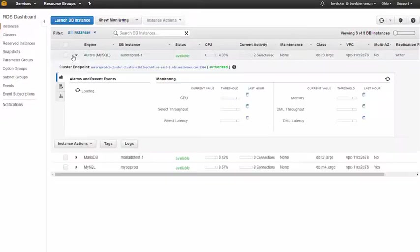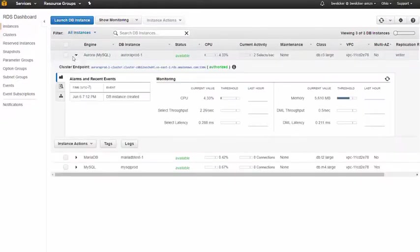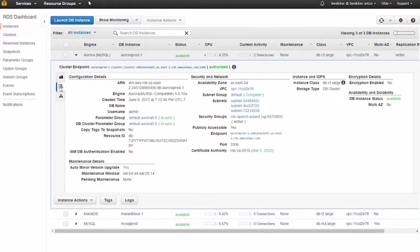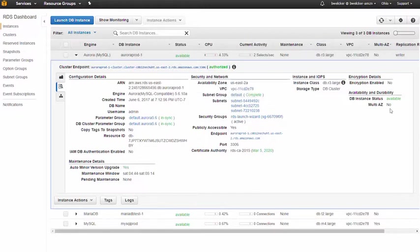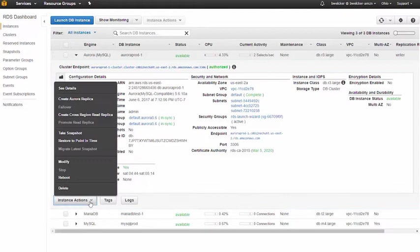The Amazon Aurora storage layer provides high availability by storing six copies of our data across three AZs. When selecting the instance, we can see its availability zone. After selecting the instance, we'll create an Aurora replica.